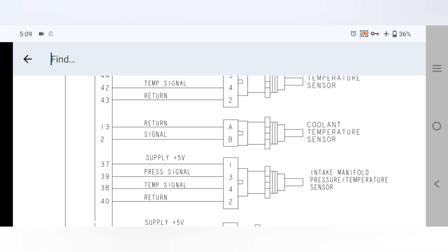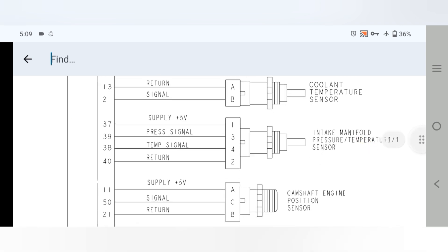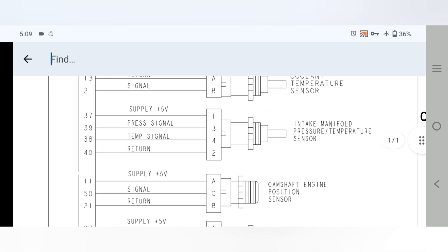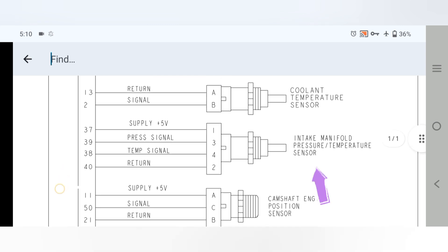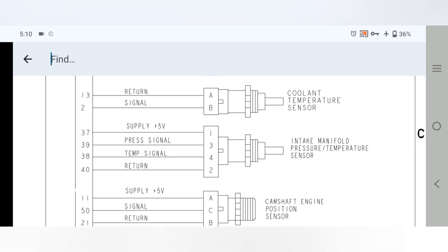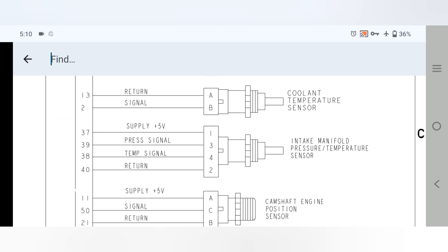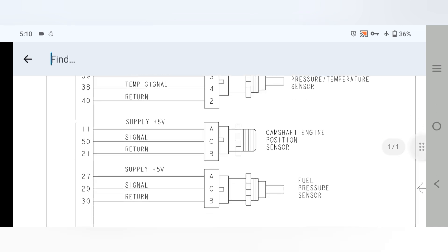Pins 13 and 2 are for the coolant temperature sensor — one is the return and one is the signal. Moving to the intake pressure and temperature sensor: pin 37 is the 5V supply, pin 39 is the pressure signal, pin 30 is the temperature signal, and pin 40 is the return.